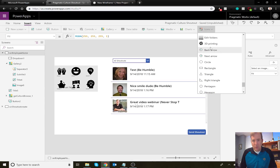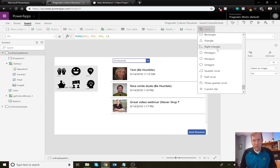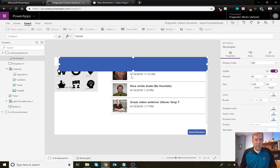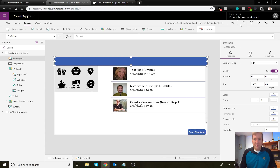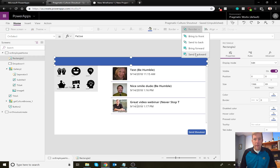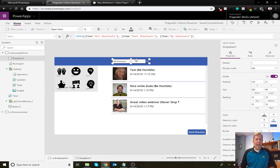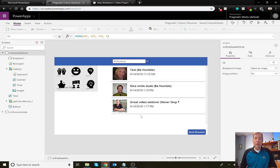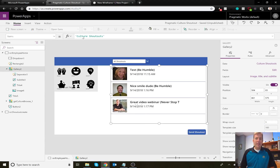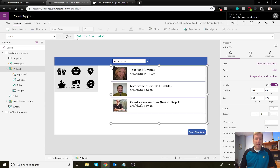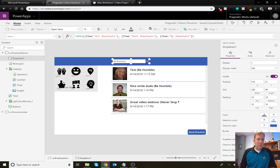Let's also add a rectangle bar across the top so the theme can pick it up visually. I'll send the rectangle to the back. I'll then give the dropdown a more descriptive name — 'FilterShoutOut' — so we can find it easily. Now with the gallery selected, its Items property is going to be filtered based on whichever dropdown option is chosen.